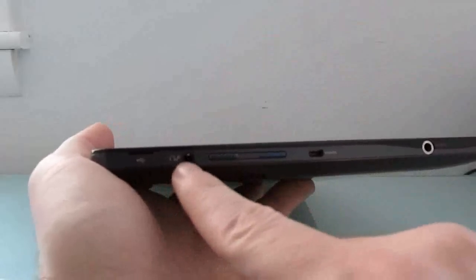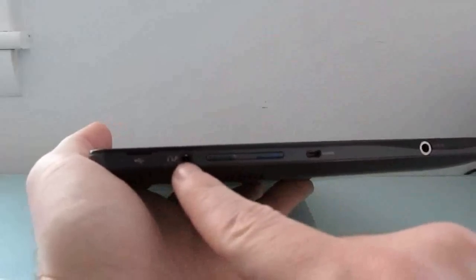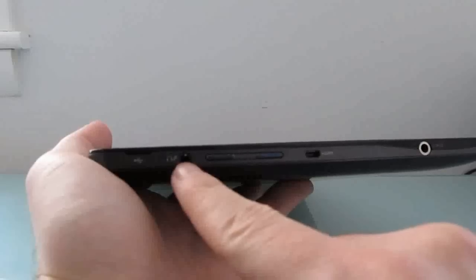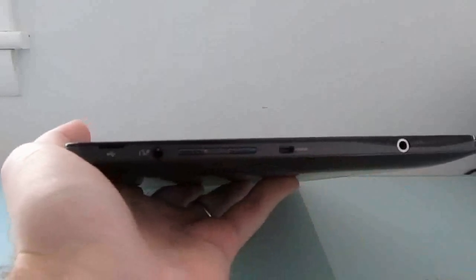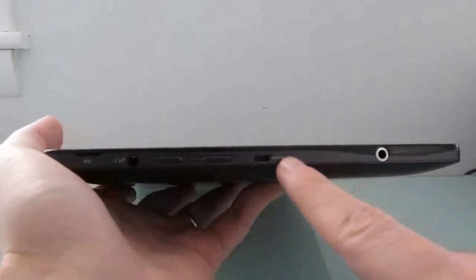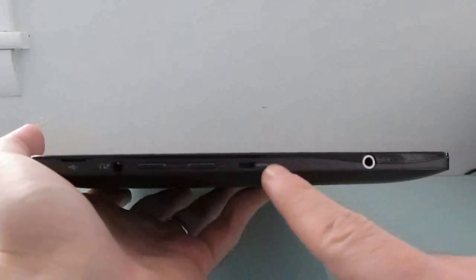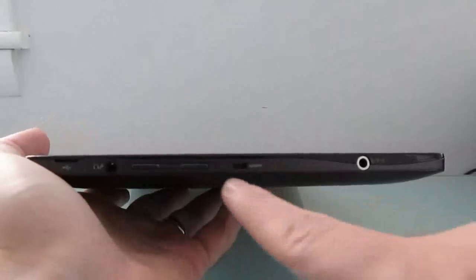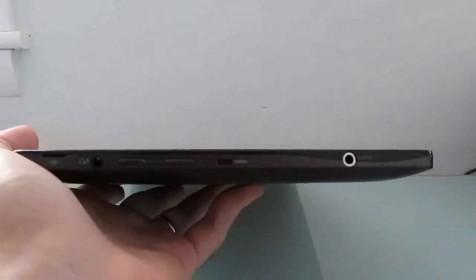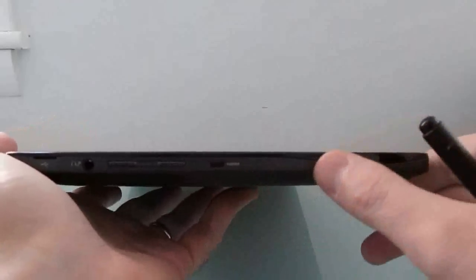There's a combo microphone headphone jack here, volume up and down buttons, a micro HDMI port for connecting an external display or TV, but you'll need a special adapter. A standard HDMI is not going to work.